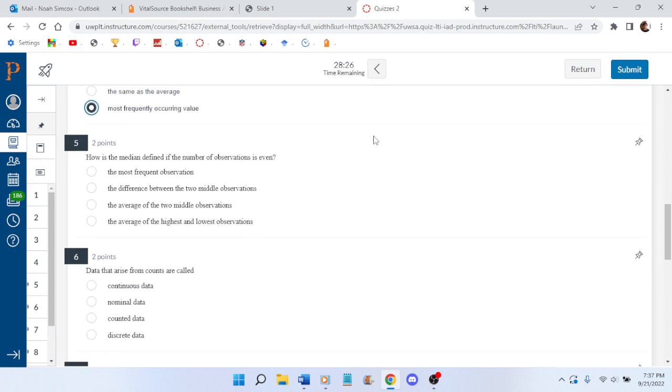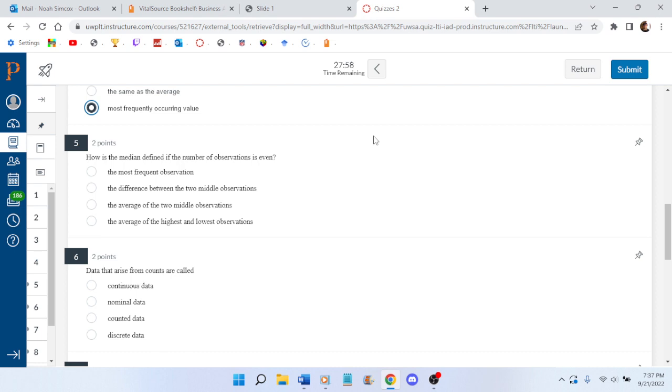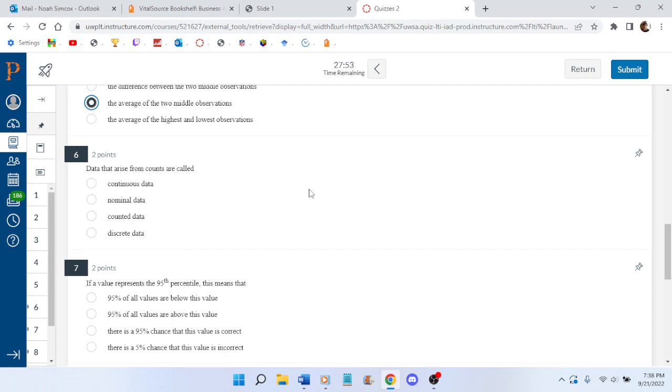How is the median defined if the number of observations is even? My brain is just completely not paying attention at all when I read that out loud. How is the median defined when the number of observations is even? Is defined as the average of the two middle observations. Good job.